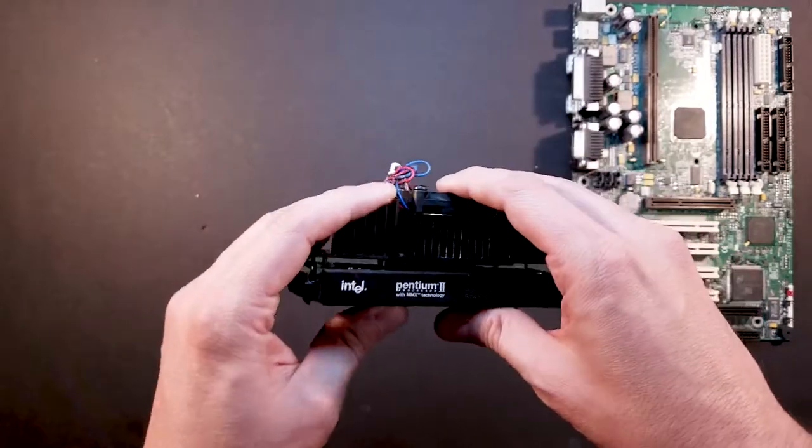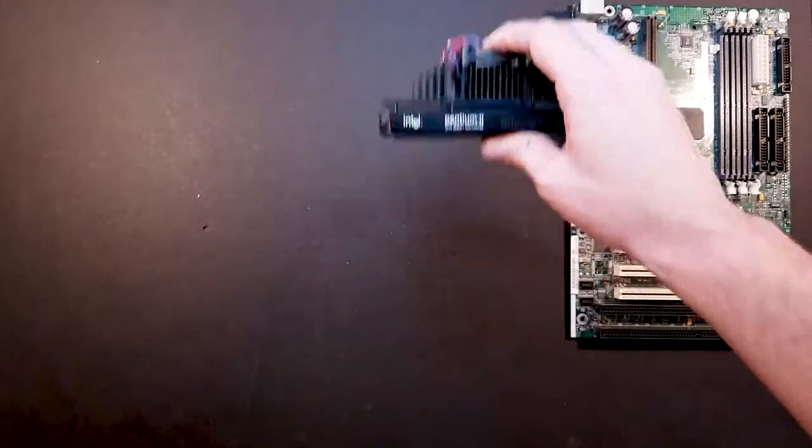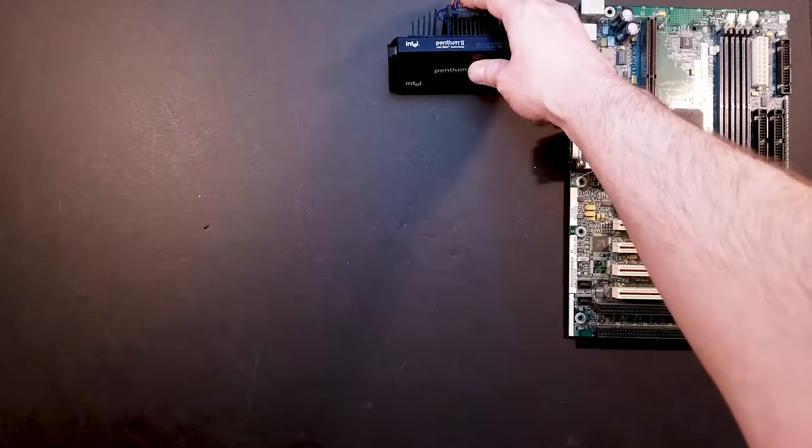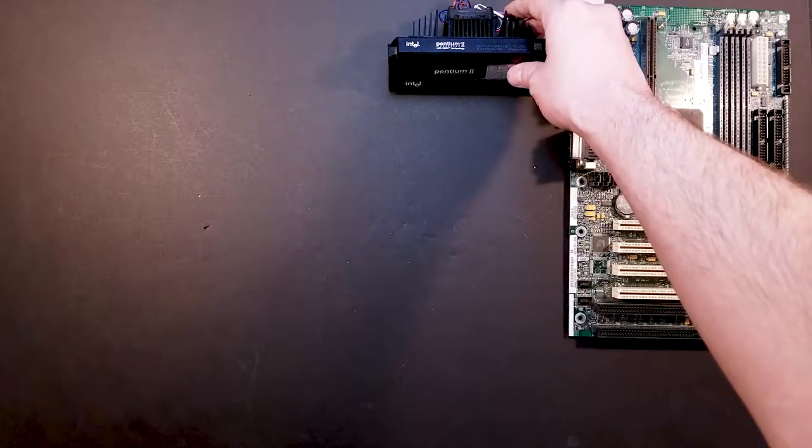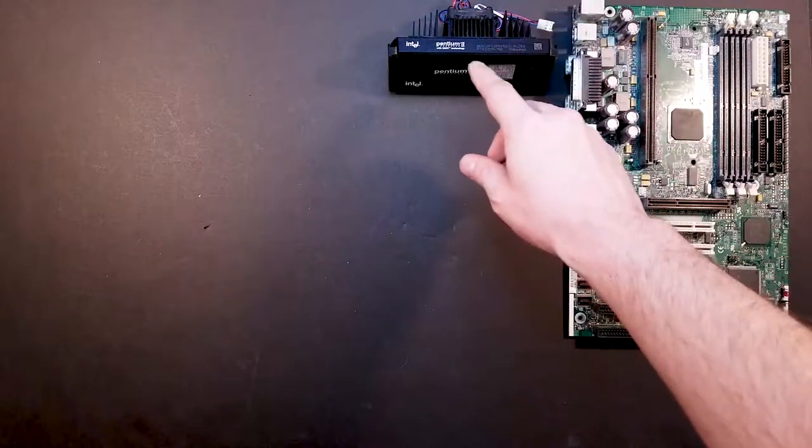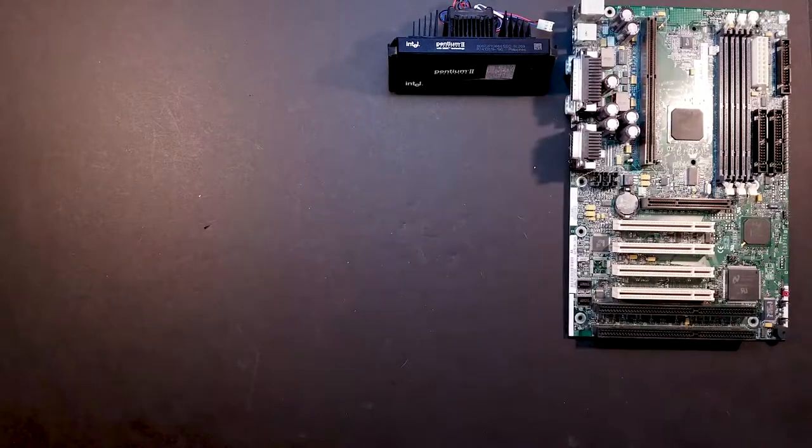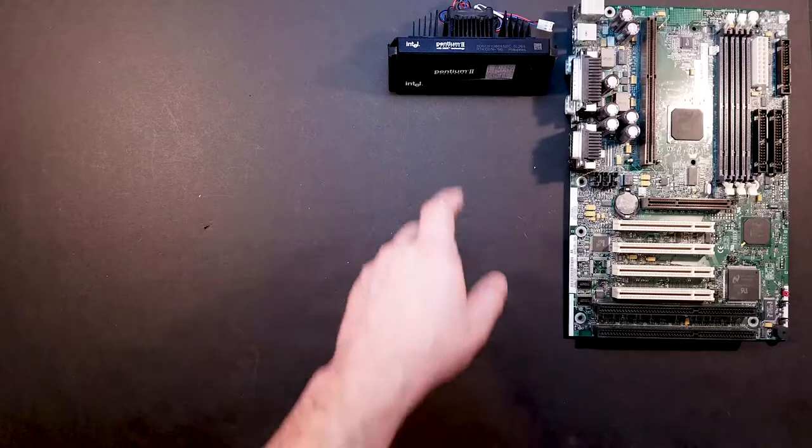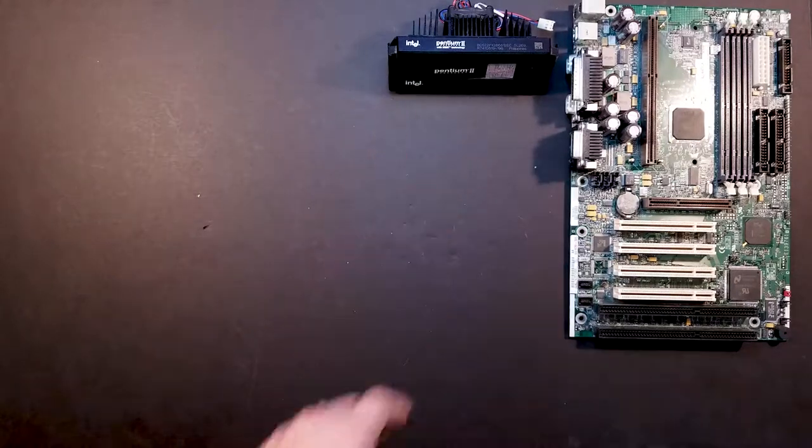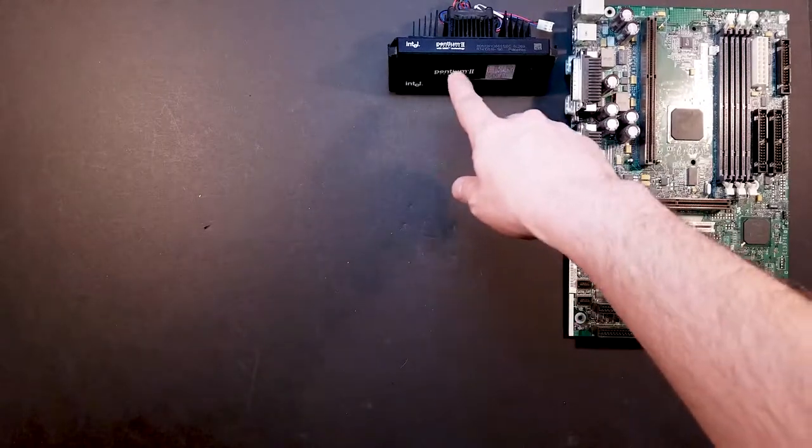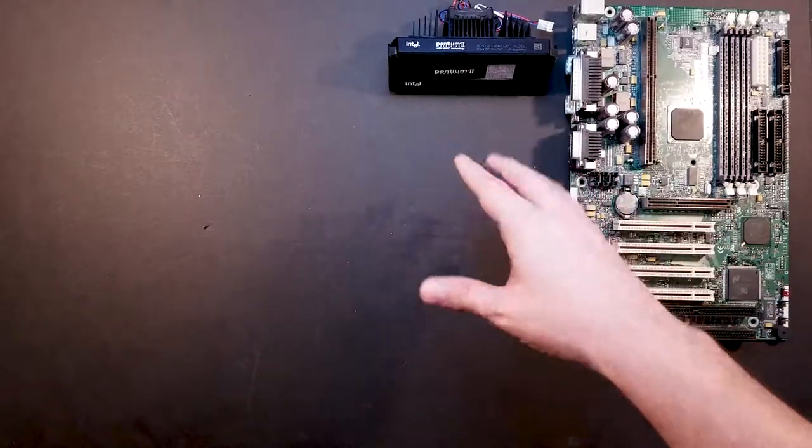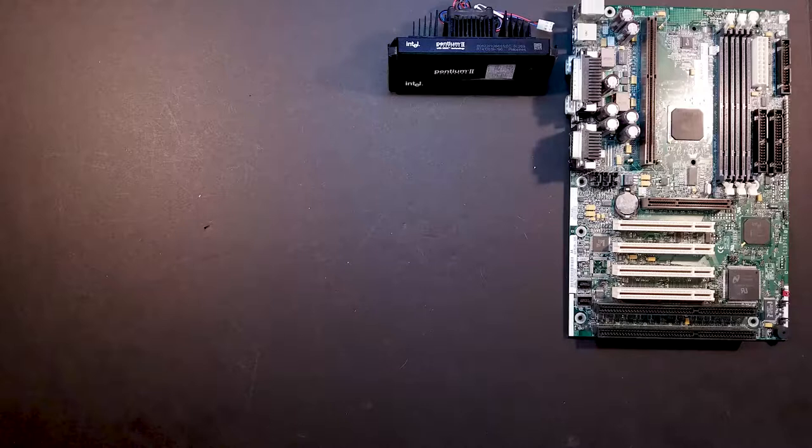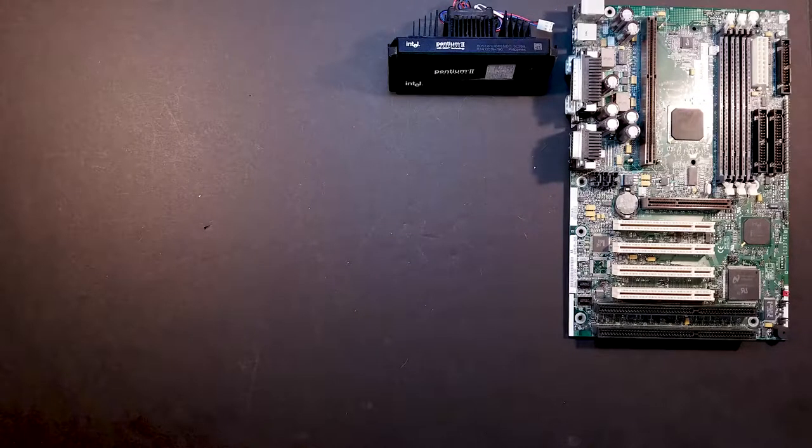This is a pretty significant jump over the last processor we used, which was a Pentium 1 200 megahertz. So we'll have to see if we can get some benchmarks in between this and that and see what the difference is. But I believe it is pretty significant.